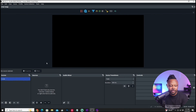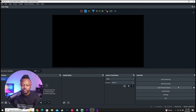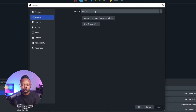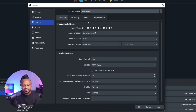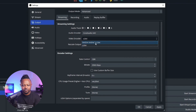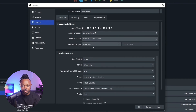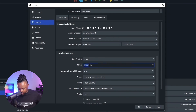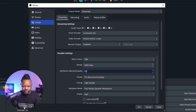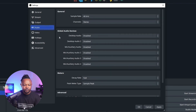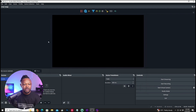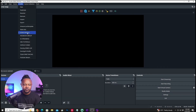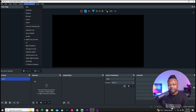Then I go to Scene Collection, hit New, and call it 'demo collection.' Everything is fresh and empty. Now I can go to Settings — there's nothing configured yet. I set the service to Facebook Live, grab the stream key from Facebook, go to Output, make it Advanced, set the encoder to NVIDIA NVENC H.264 because I have a dedicated graphics card, set the bitrate to 6,000 kbps for Facebook, set the keyframe interval to 2 seconds, configure audio, set video to 1080p at 30fps, hit Apply, and everything is saved under the demo profile.